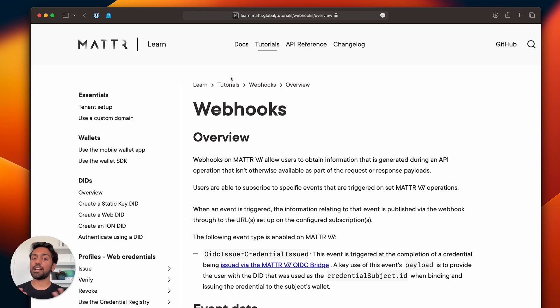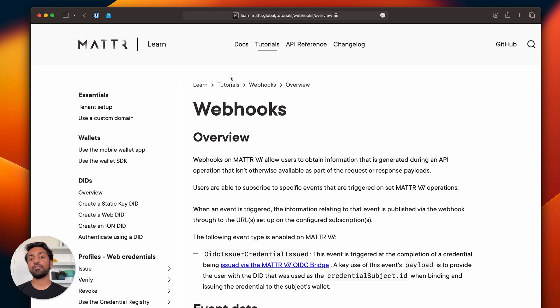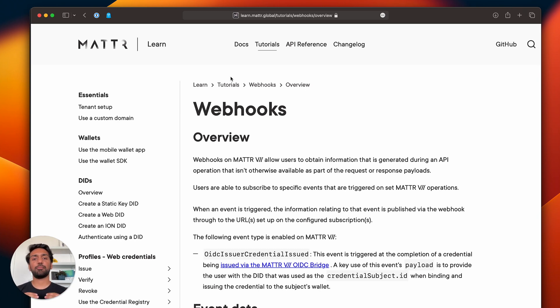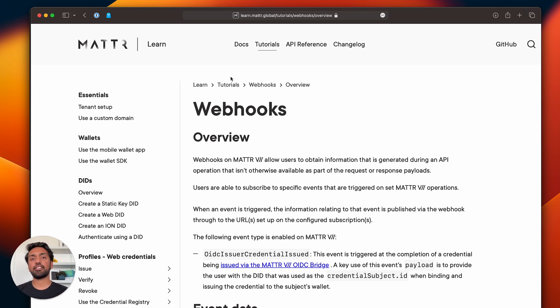Hi everyone, I'm Preet and in this video I just want to quickly take you through a new feature that we've added to MATTER 7 called webhooks.